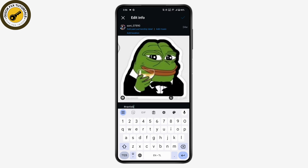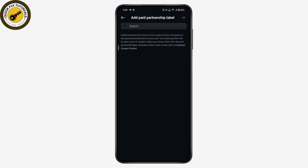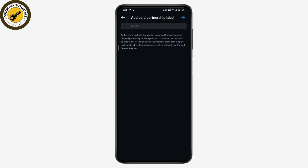Once you tap on Edit, on the upper side you will have 'Add paid partnership label' — tap on it and then turn that on. Once you turn that on, tap on Brand Partners and then you can add the partnership or add the collaborations.